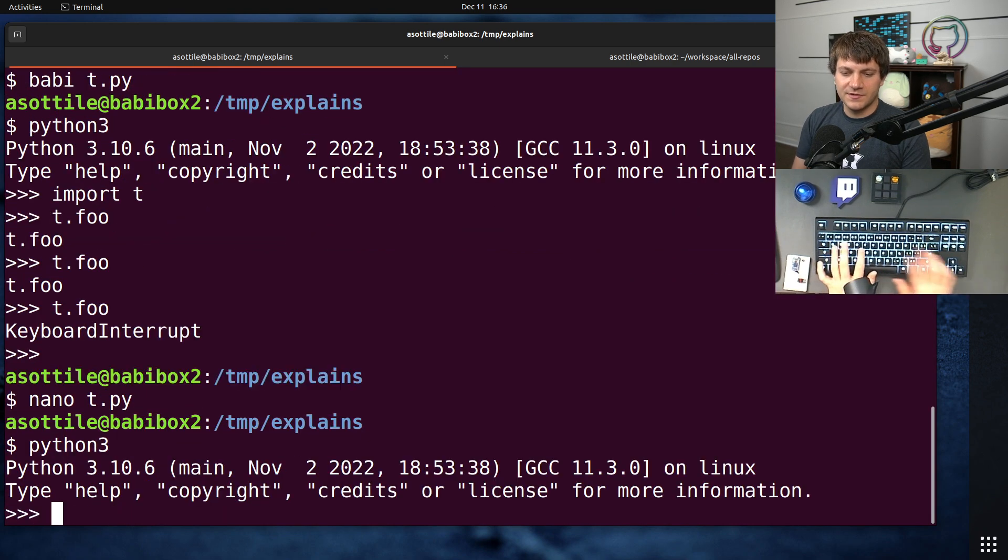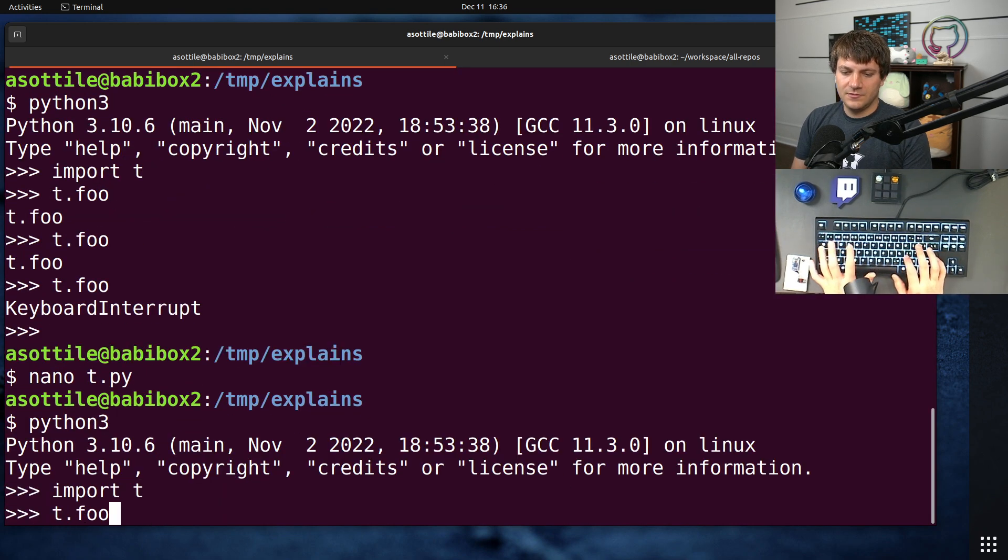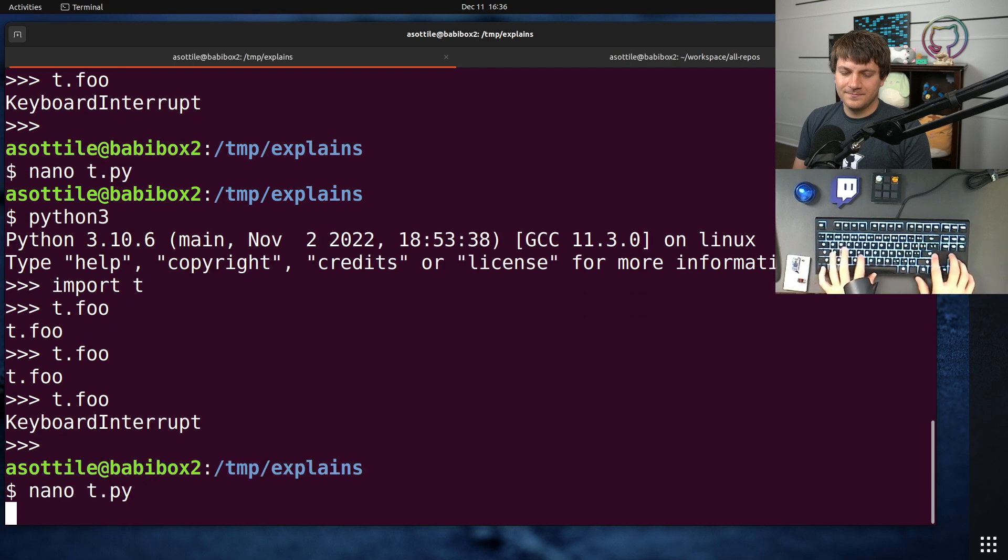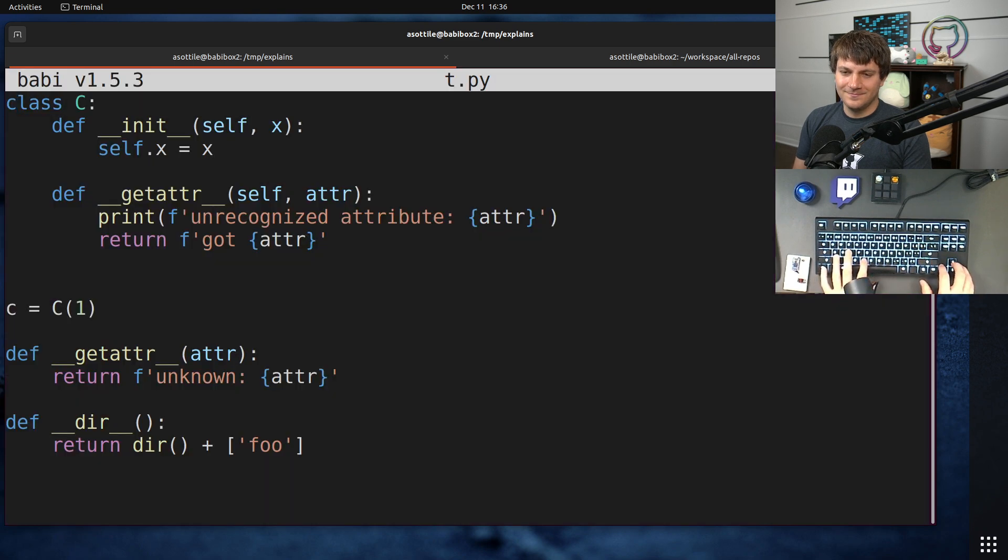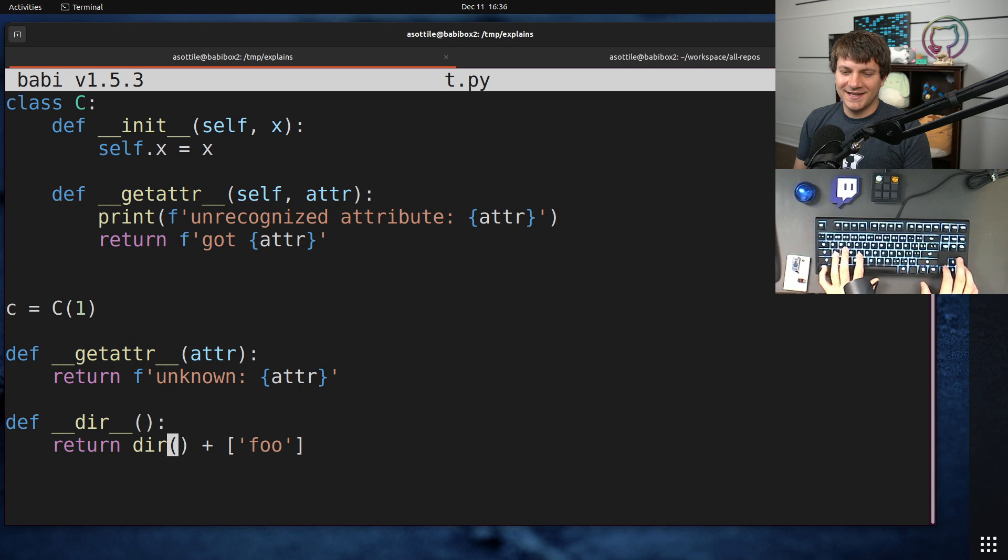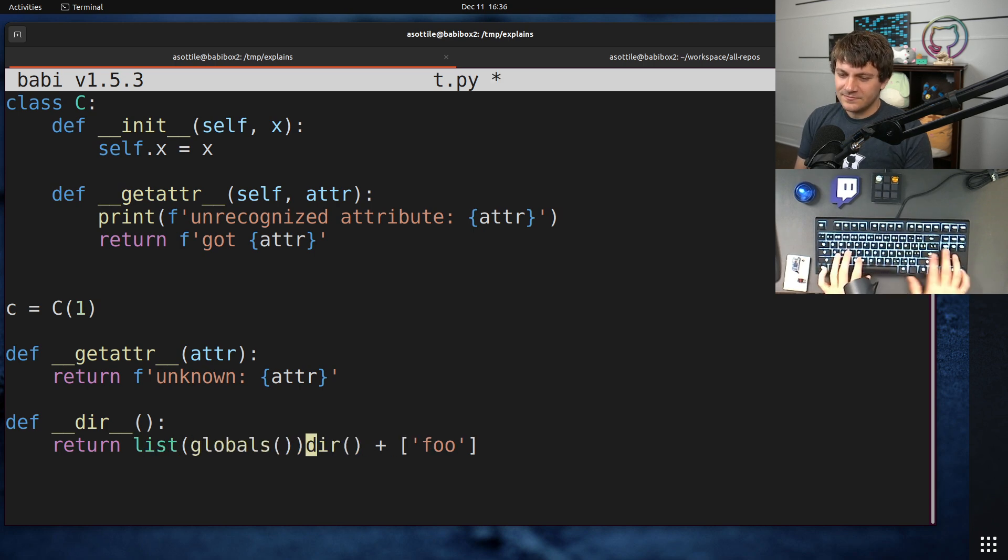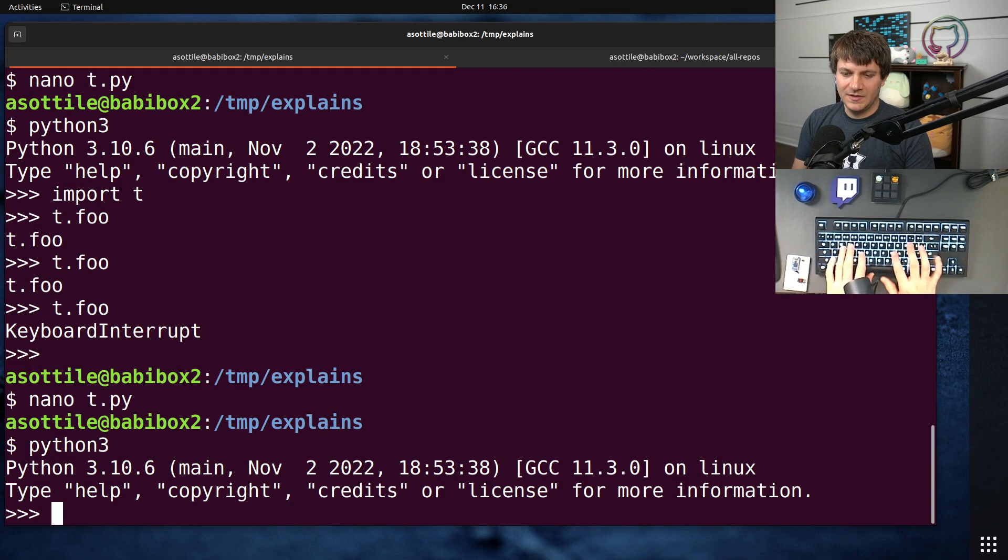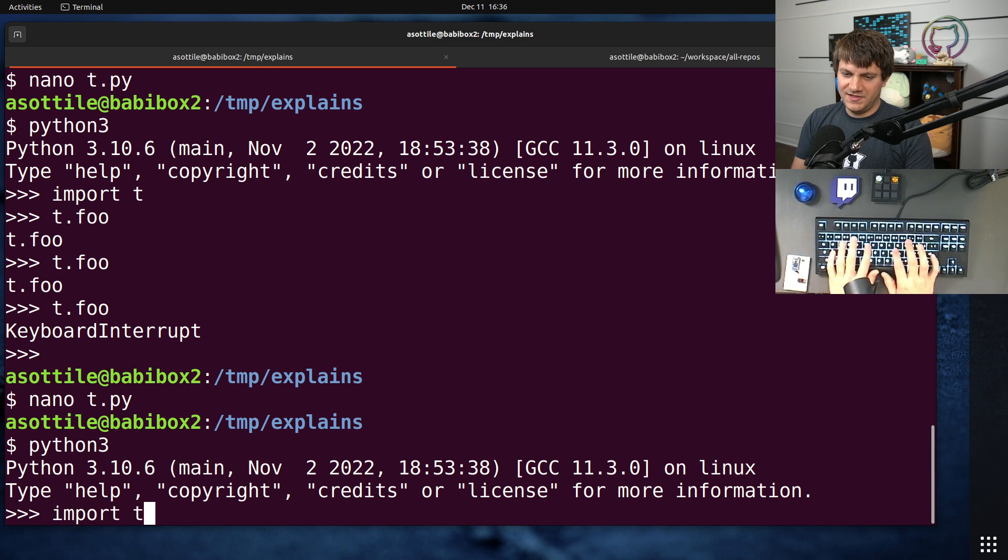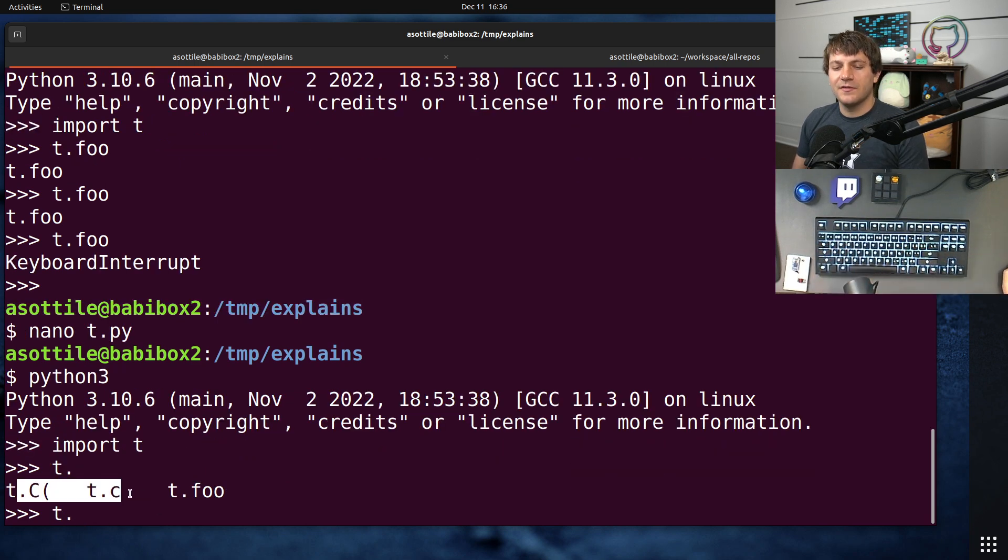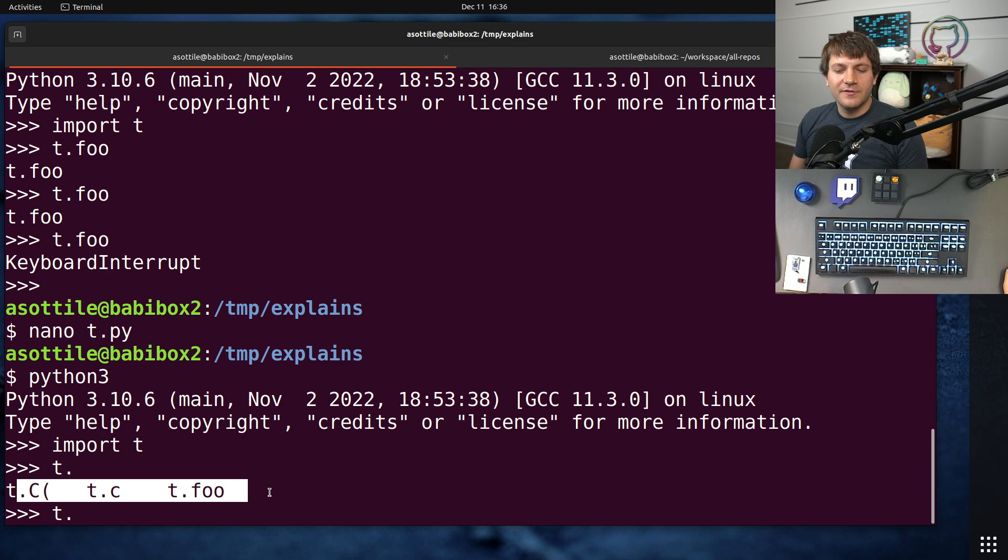Hmm. Hmm. I guess we could do list(globals()). That would be another way to do this. Import t, t dot tab complete. Yeah, okay. So now we have all of the names that are available there.